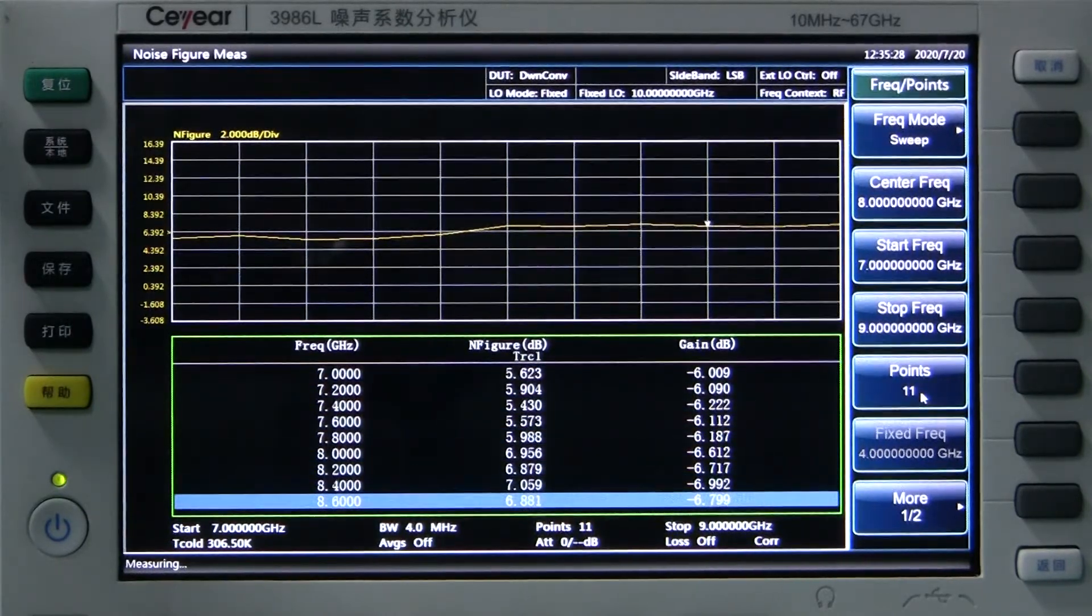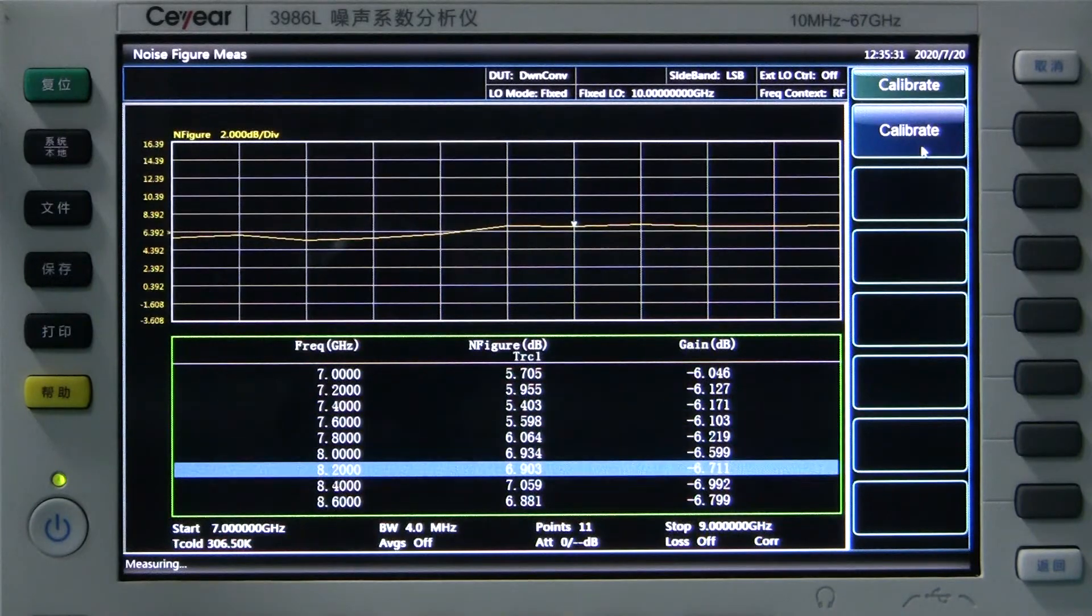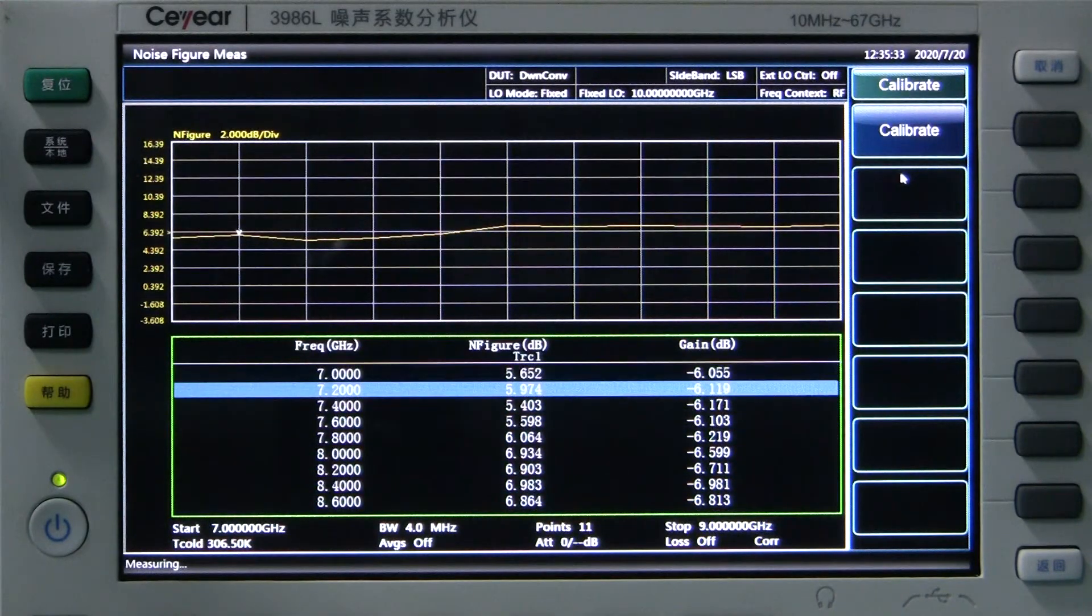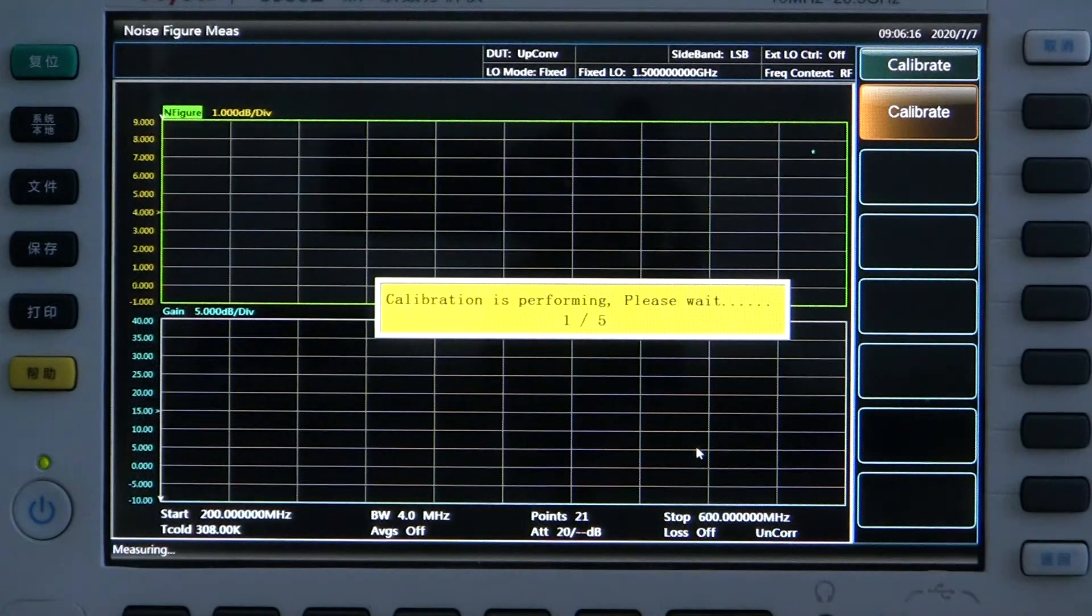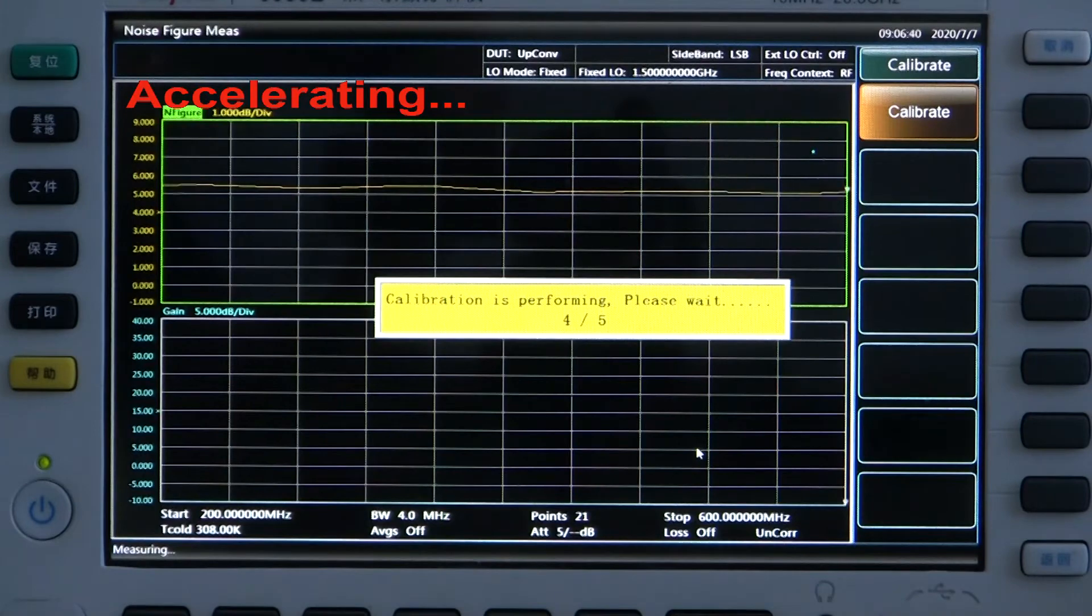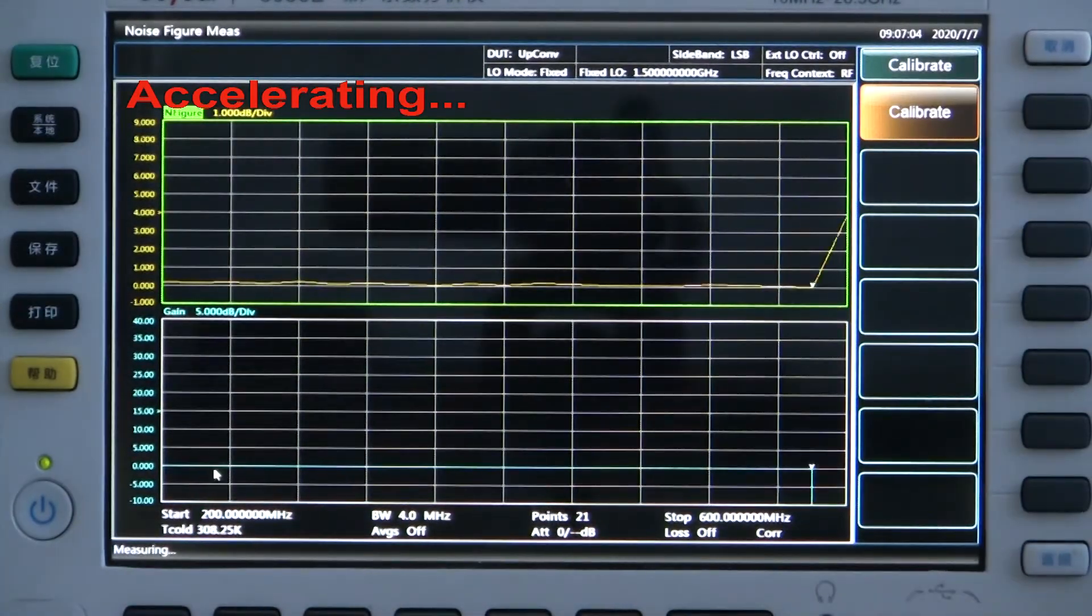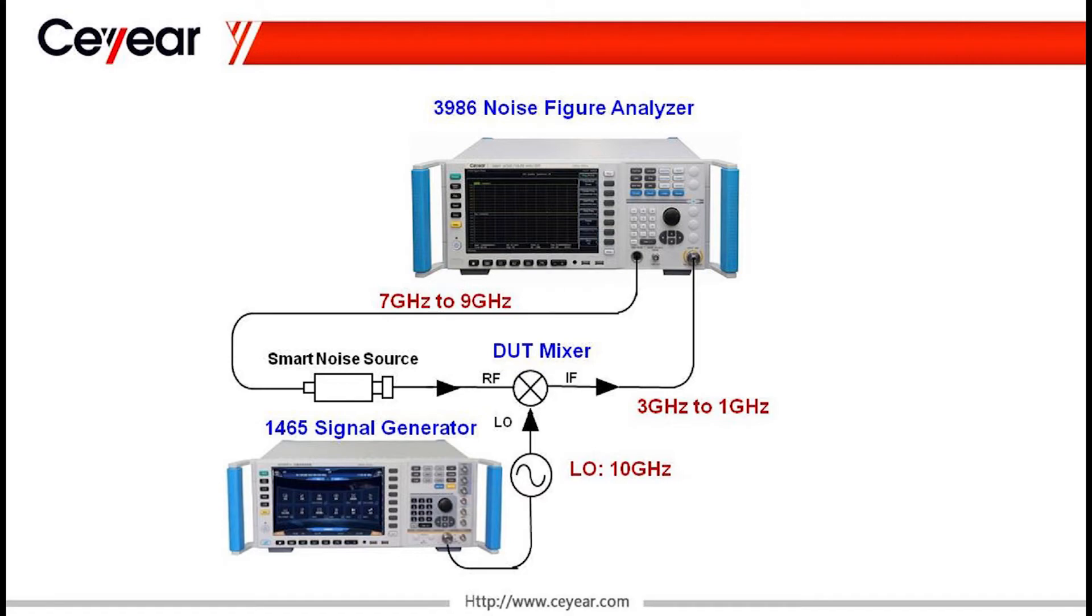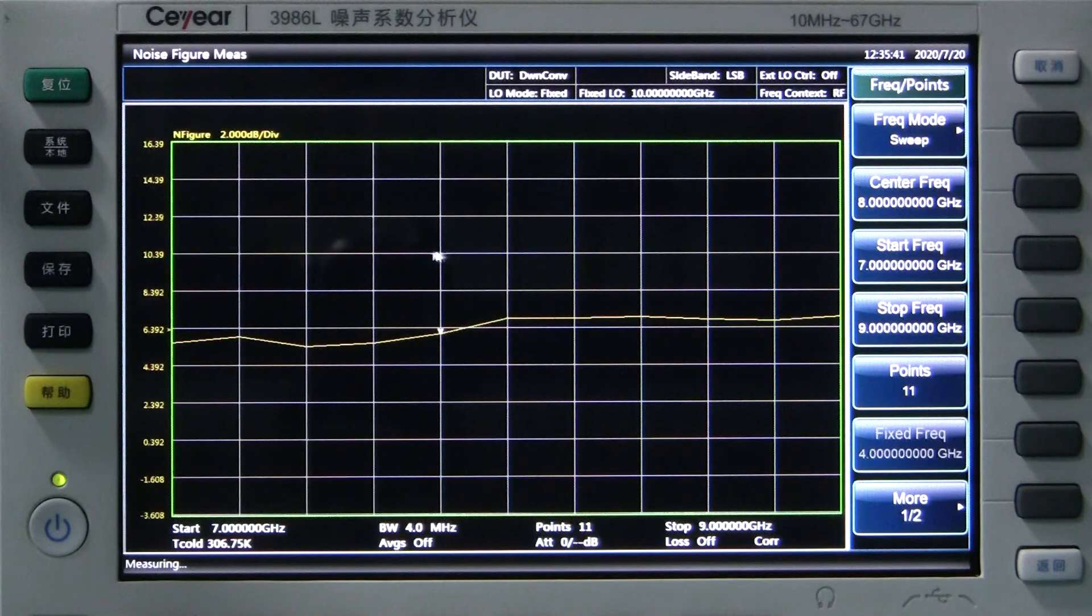Then we calibrate it. We select the calibrate menu and then perform the calibration process. After calibration, we insert the mixer into the measurement chain according to these setups. And then you can get the noise figure and the gain automatically.